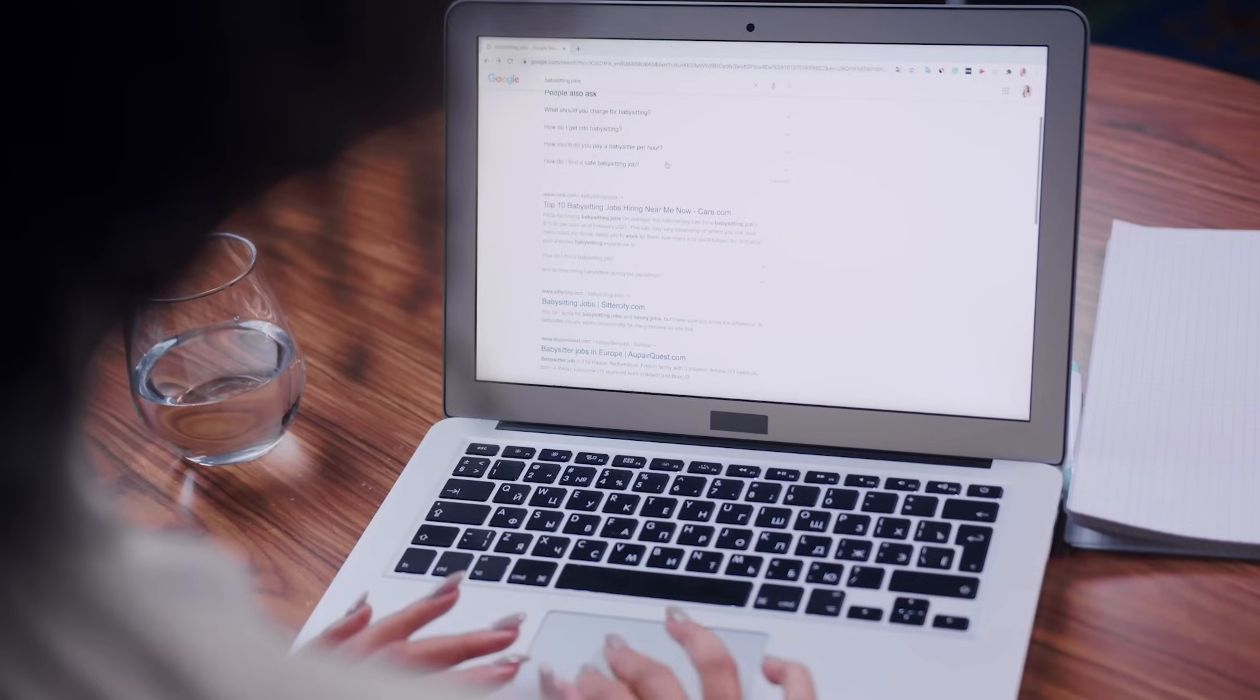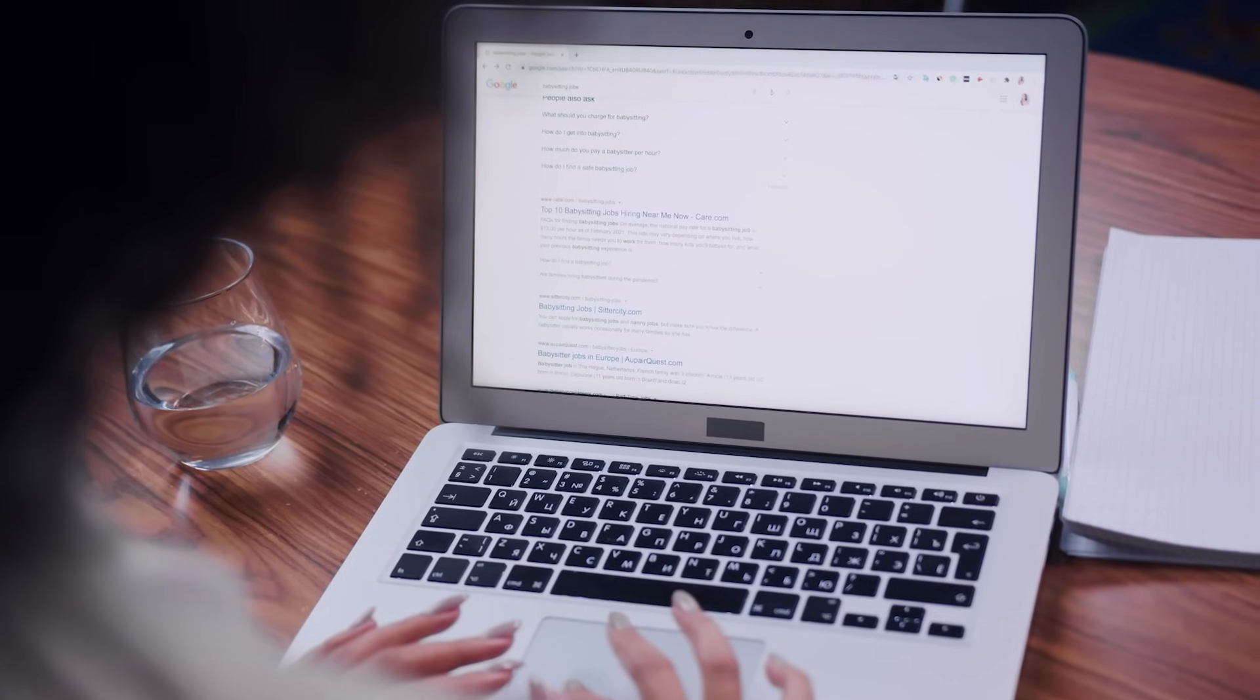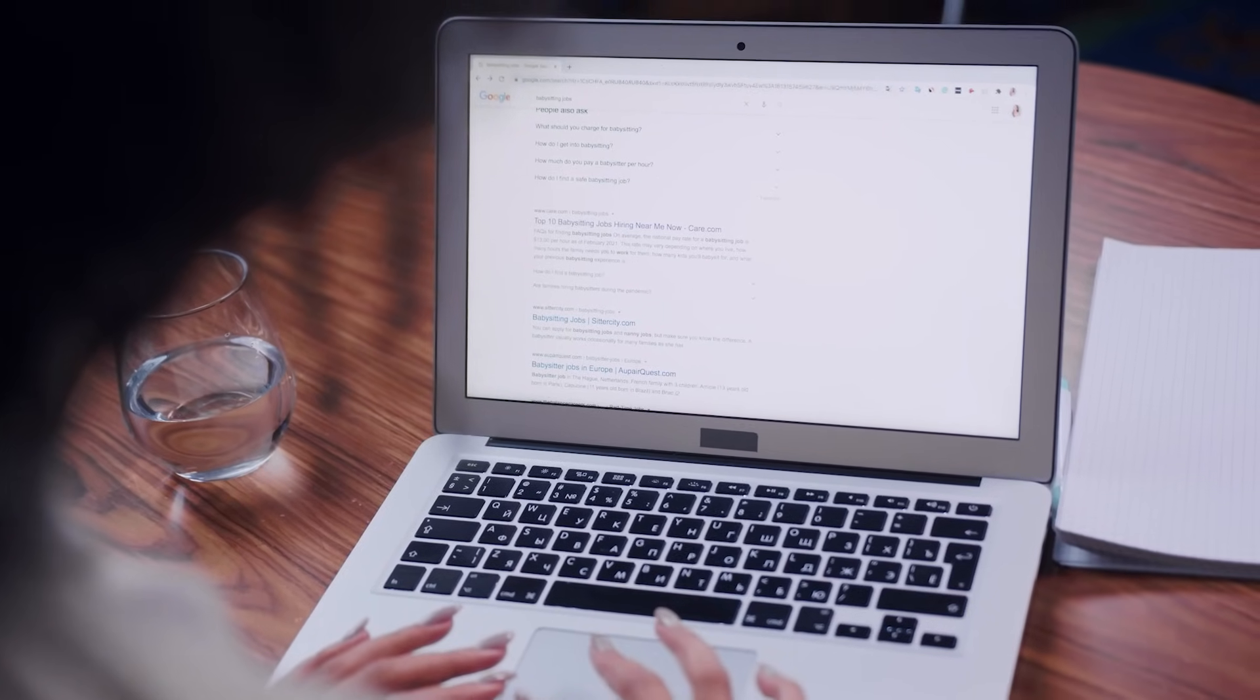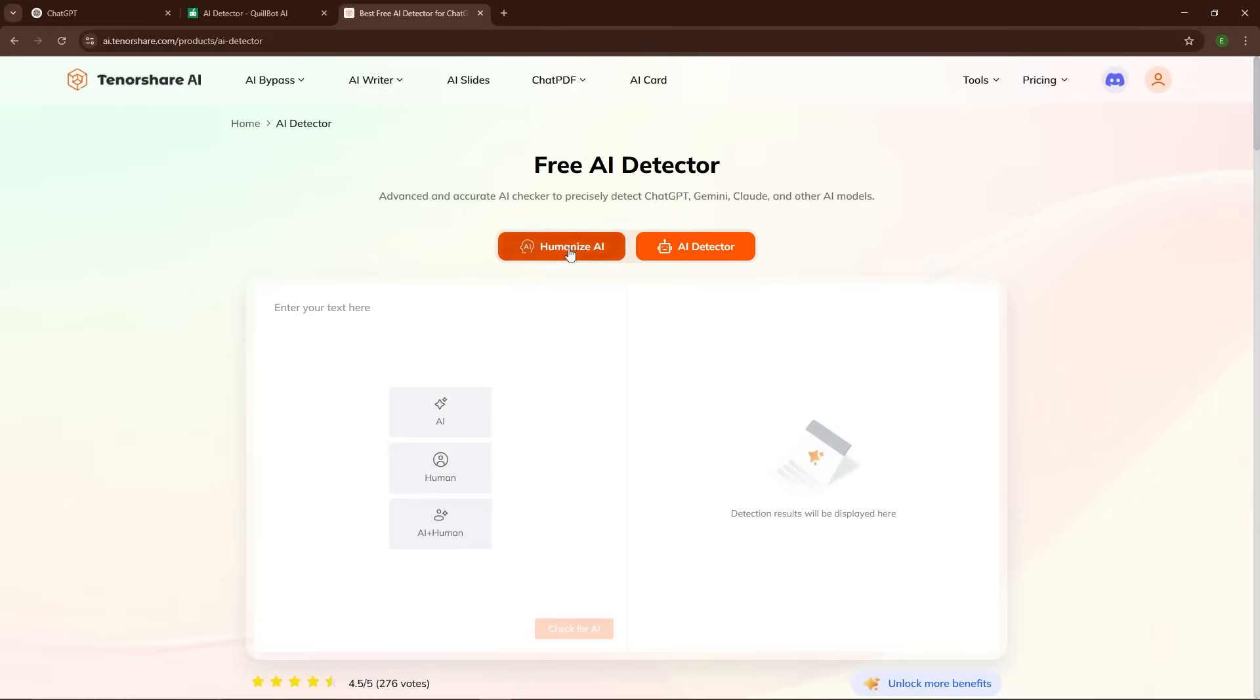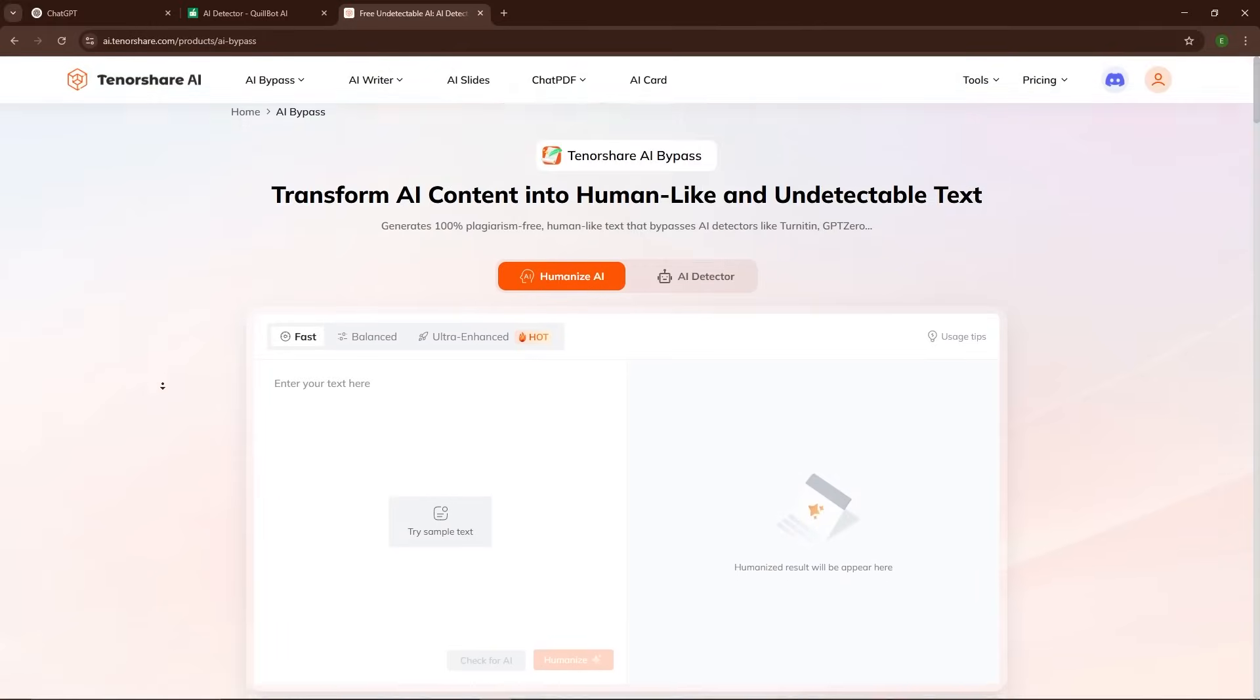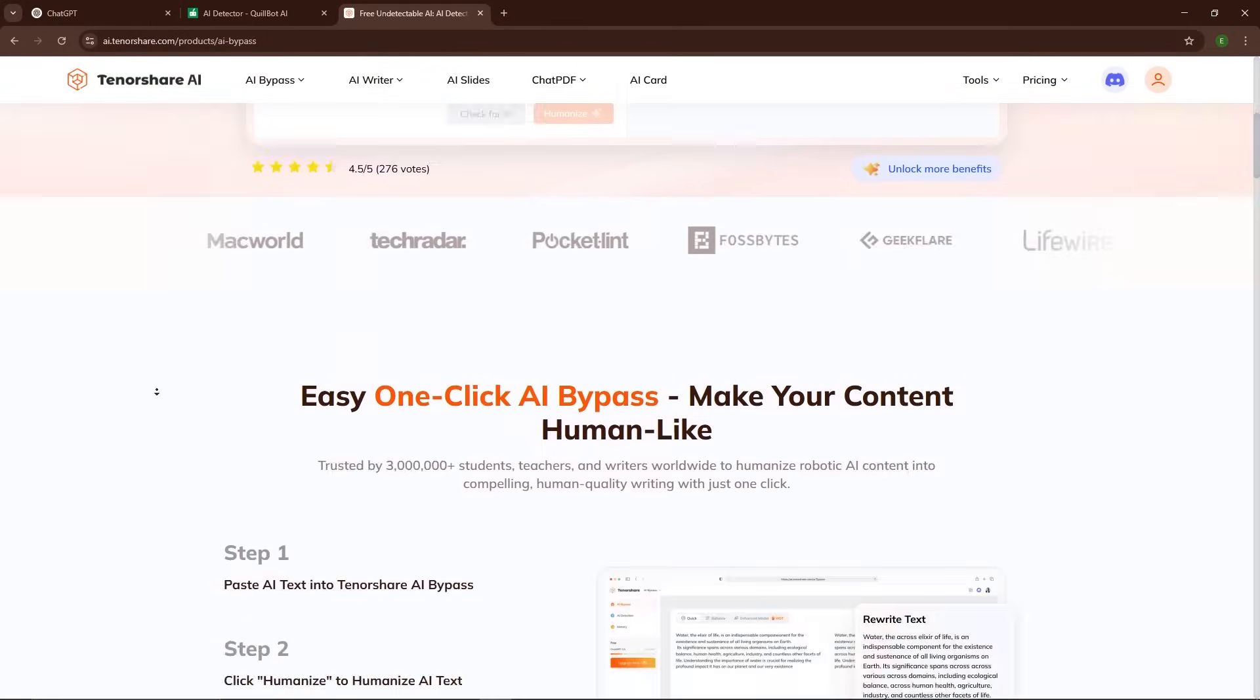So what's the takeaway here? If you're someone who regularly deals with AI-generated content, Tenorshare AI Bypass is hands down the best tool out there to help you avoid AI detection.